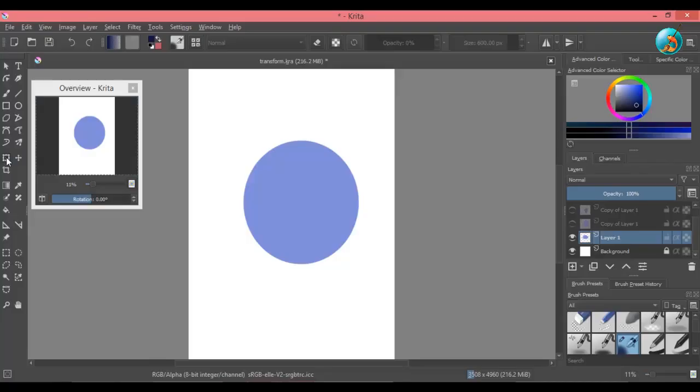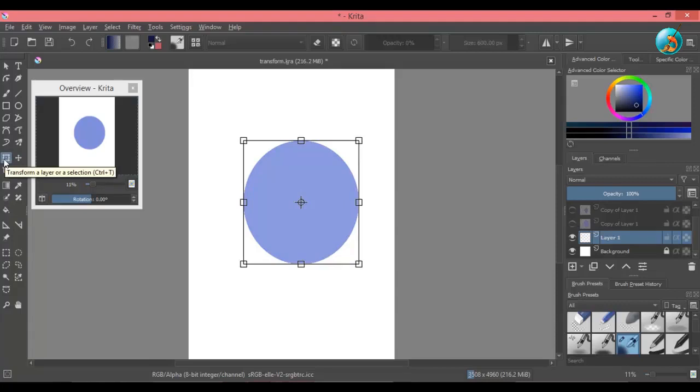Now we will move on to transform tool. When in use, this tool will have eight squares called nodes, which you can use to change the size and shape of the object.